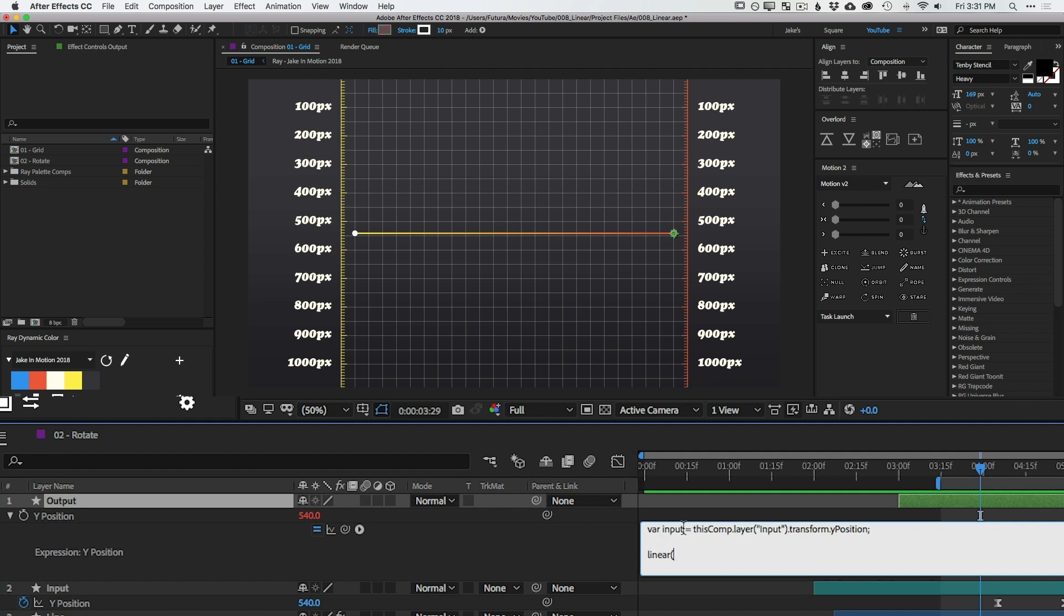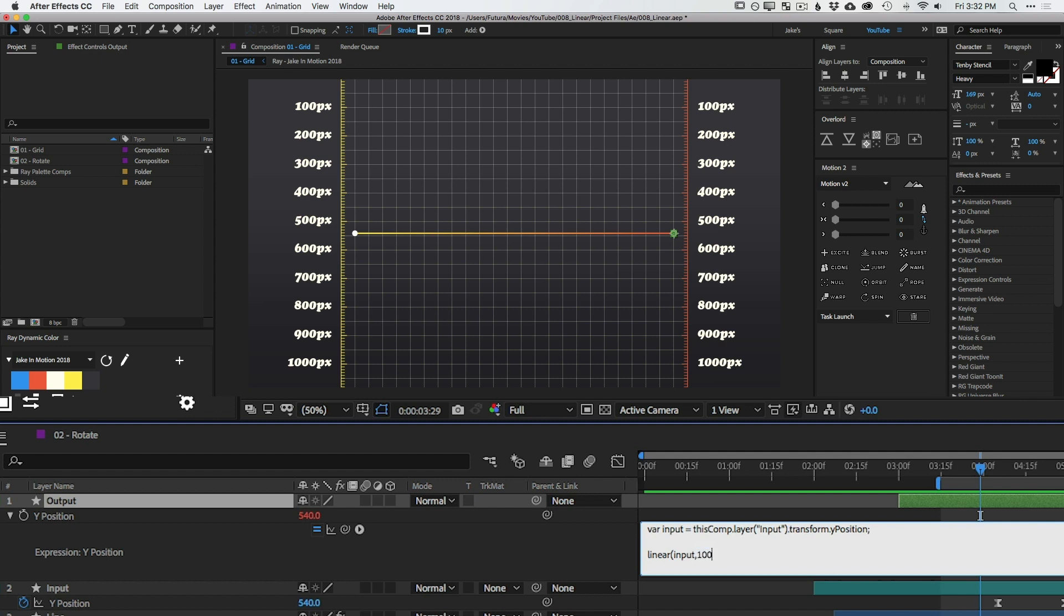So I'm going to go back to my output layer into this expression and rewrite it a little bit. So I'm going to get rid of input and I'll start writing out the linear expression. The format of it is linear, then an open parentheses, then the property that we want linear to be dealing with. In this case, it's the input's Y position and since I have that as a variable already, I can just type in input. And then we need to do four numbers and we separate everything by commas. So after input, I'll put a comma and then we need two numbers. This is our first range and it's a range of this input of whatever you put in first in this linear expression.